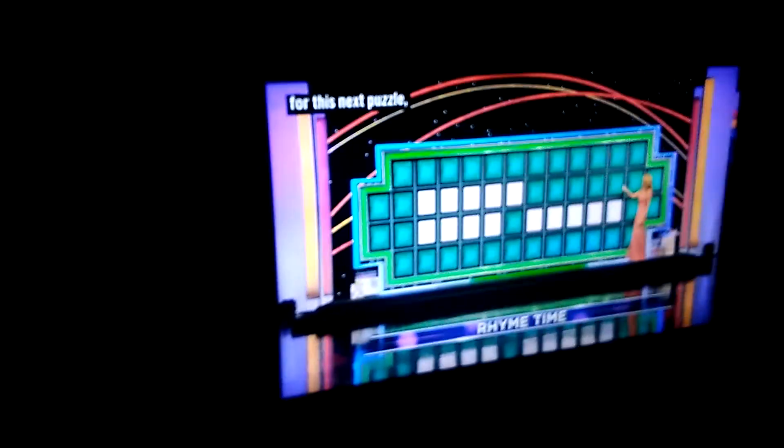Spa slippers? Yeah! Spa slippers! Alright, so he gets the three grand. Rhyme time is the category for this next puzzle, and you won the right to start, David.